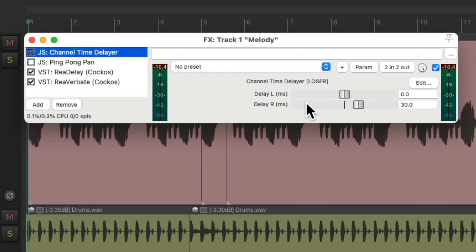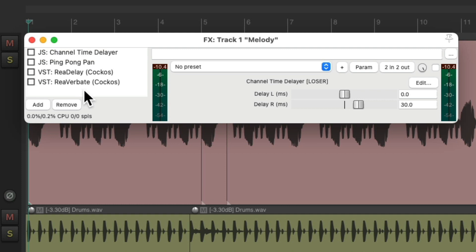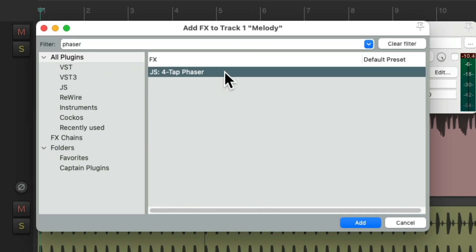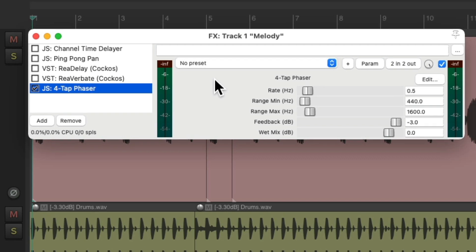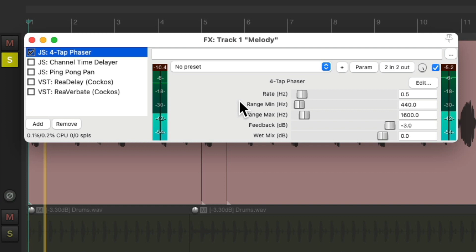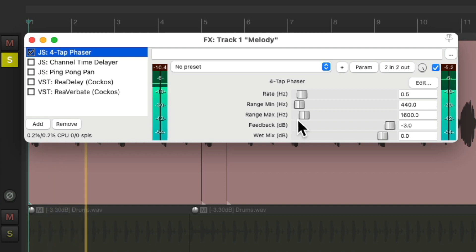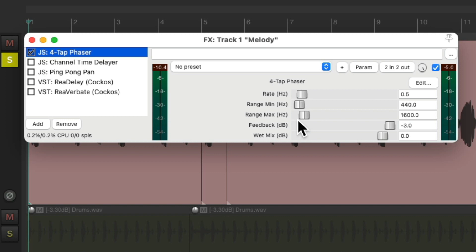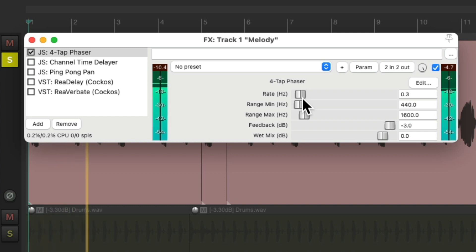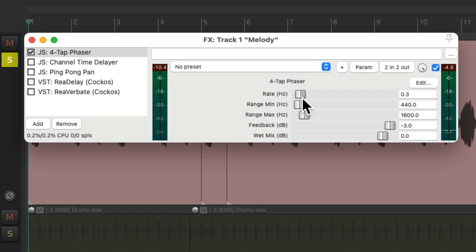Now we could also try using a phaser. Let's turn these off. And let's add the four tap phaser right here. Let's put it at the top. And let's hear it. Now it still sounds mono. Let's adjust the rate to be a bit slower. And to make it sound stereo, let's go to the pins, or the plug-in pin connector.